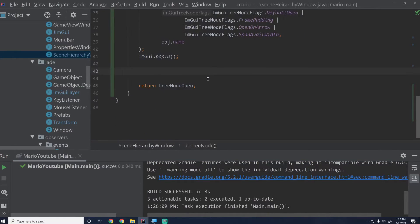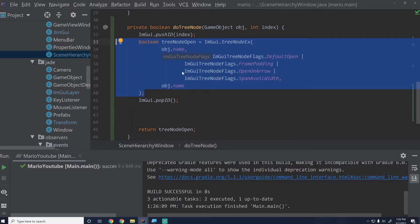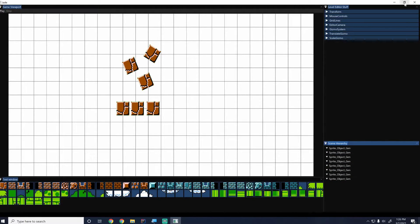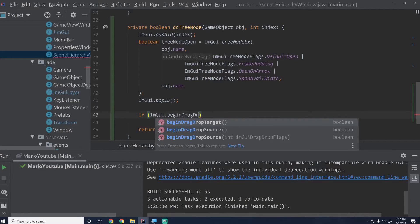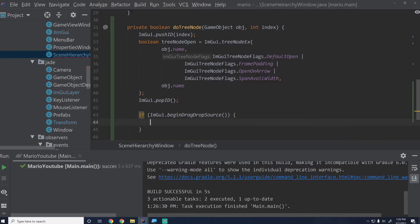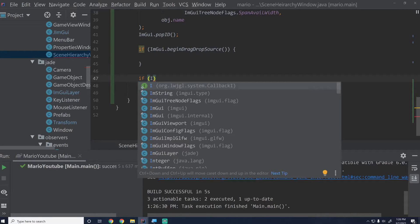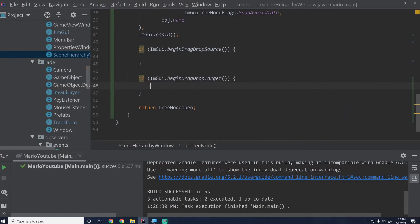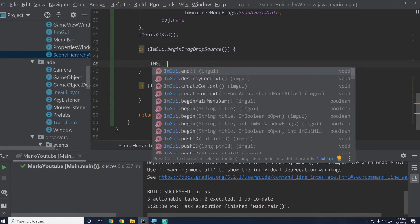Now we're going to create the drag-drop source payload. Immediately after the tree node — which is what we want to make the drag-drop source — we say if ImGui.beginDragDropSource(), which fires if the user clicks on it and begins dragging. Then immediately after that we say if ImGui.beginDragDropTarget(), which fires if they're hovering over it with a source already in hand. This does what we want.